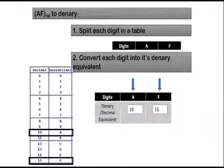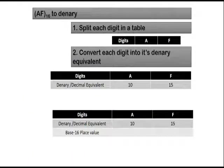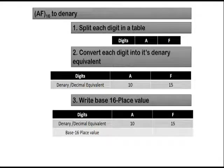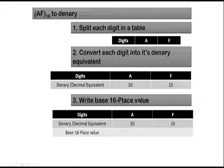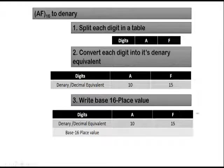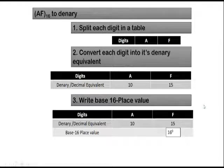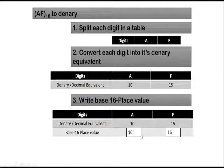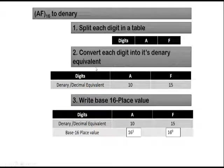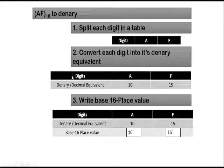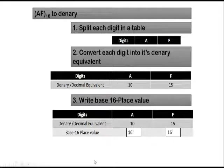Now, let's move to the second step. After converting each digit to its denary equivalent, you are going to write base 16 place value. Place value will always start with 0. So in this case, this will be 16 power 0. This one will be 16 power 1. If you have another digit here, you are going to have another column on the left side of A. In this case, it will be 16 to the power 2.